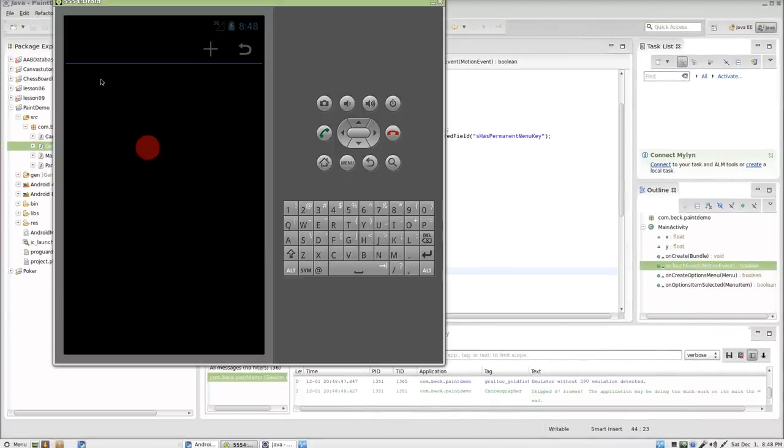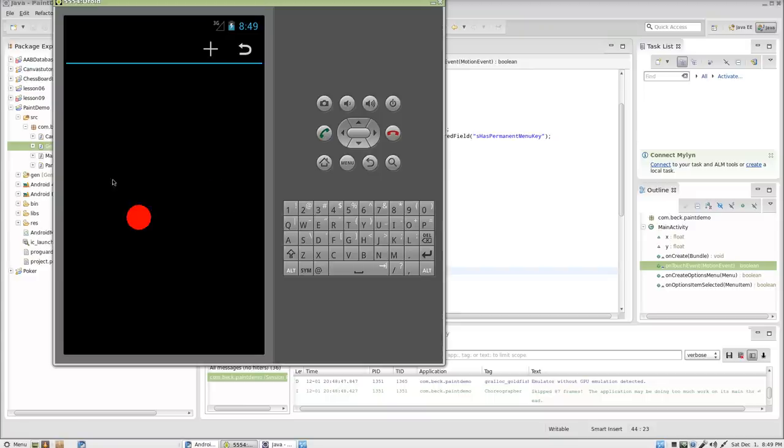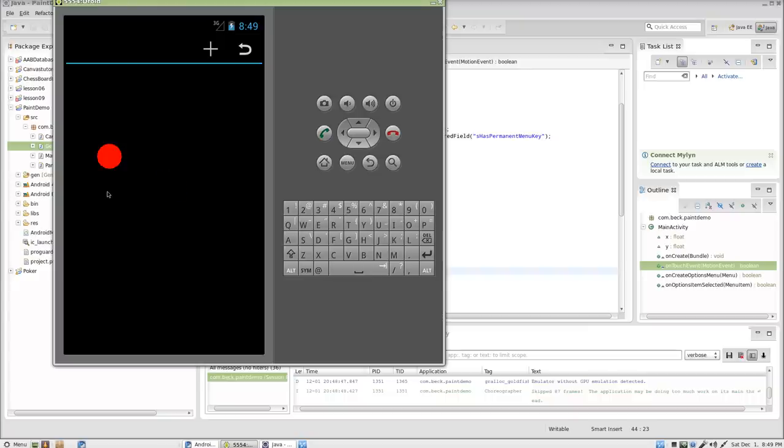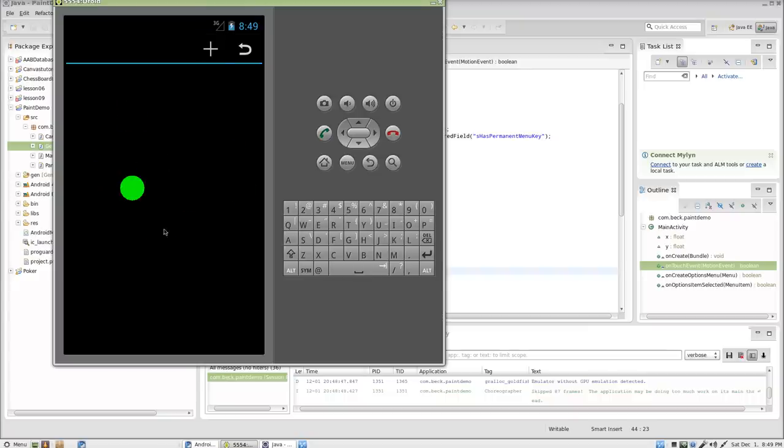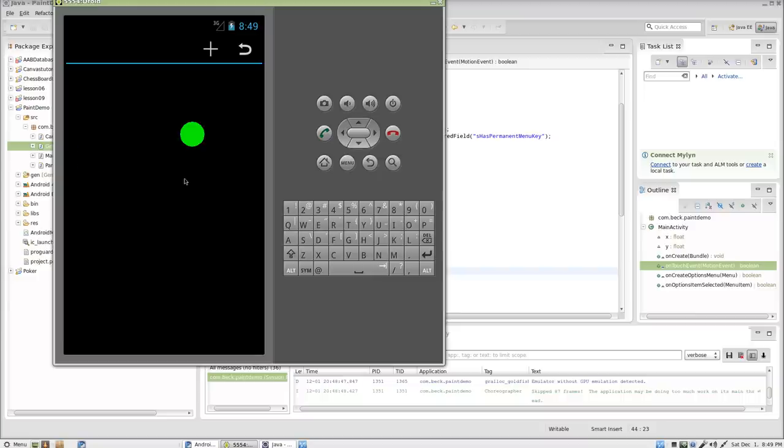And here we are. So, now when I touch the screen, you can see the dot does appear where it's touching because in this particular case I'm now accounting for that distance here that the action bar is sort of taking up. It's pushing our canvas down a little bit. Yeah, and if I change the color, of course that still works. And we are in business. So, in the next video we will continue working with this application and just adding in some new features. Thank you for watching.